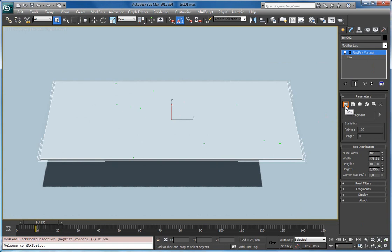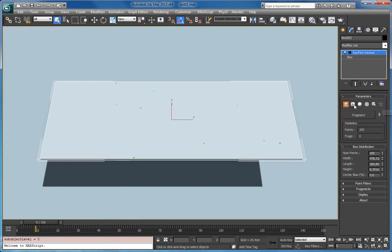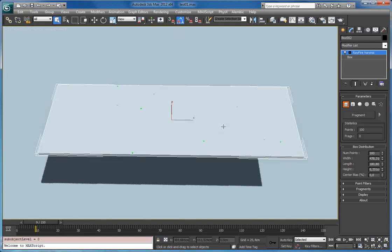So first one is box type. Whenever you change these point cloud types, you can see that the second rollout will change its properties. So the first one is box distribution and it's pretty straightforward.